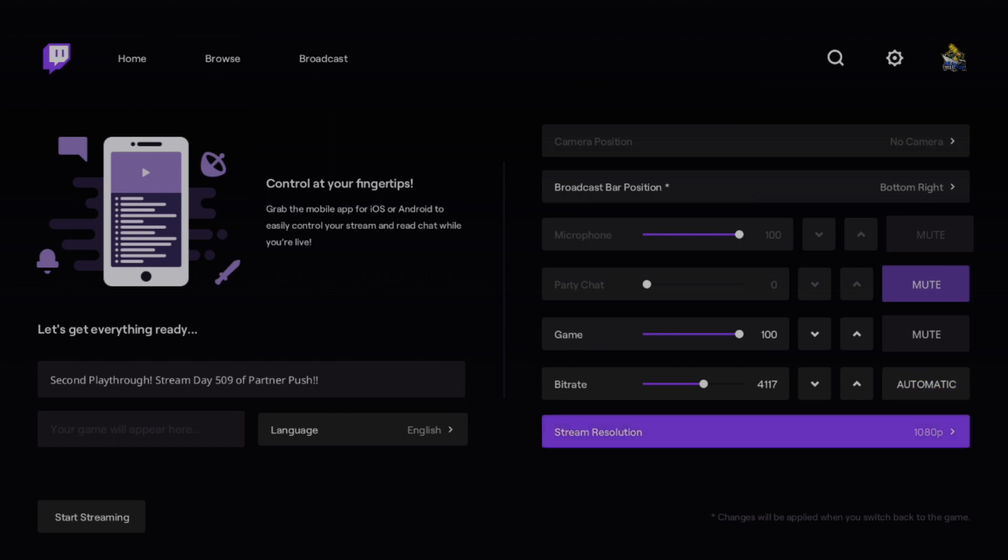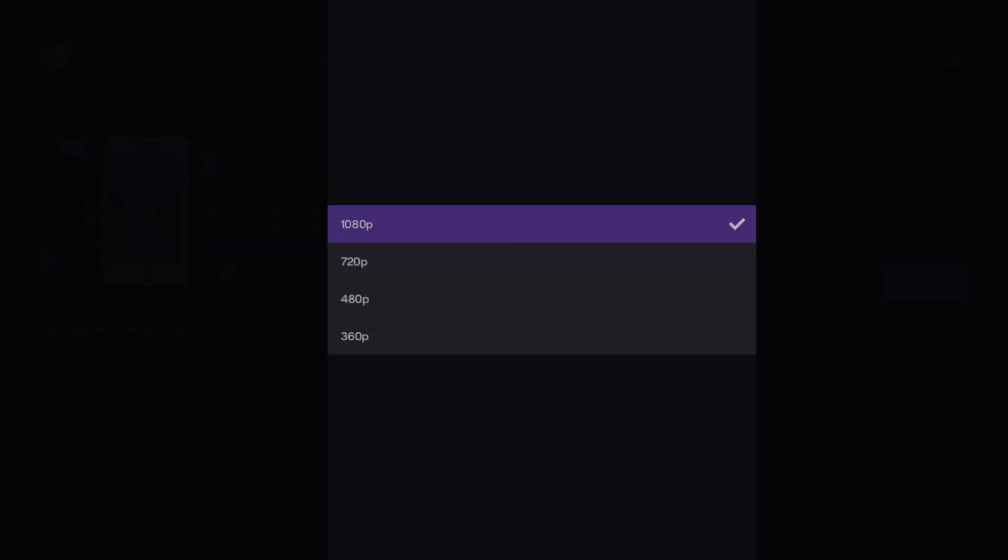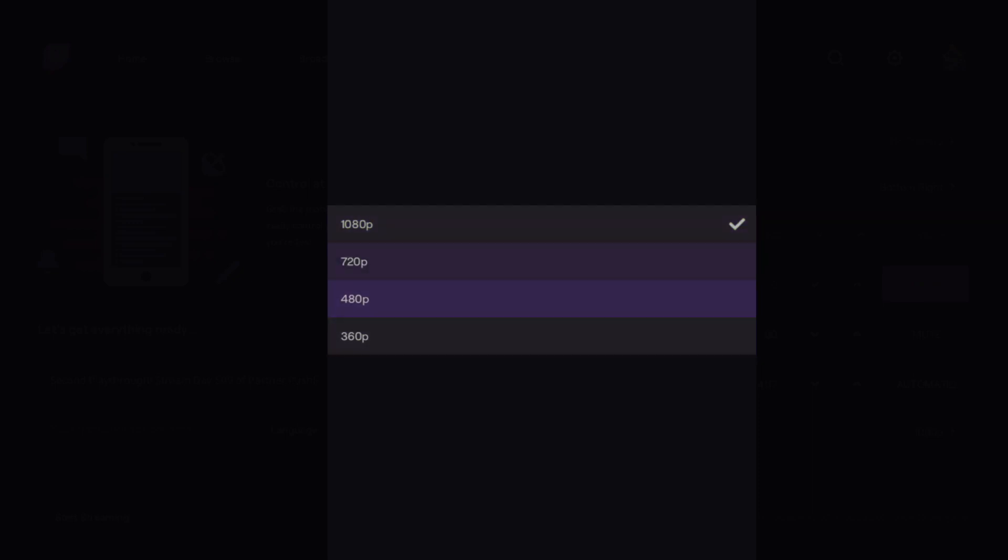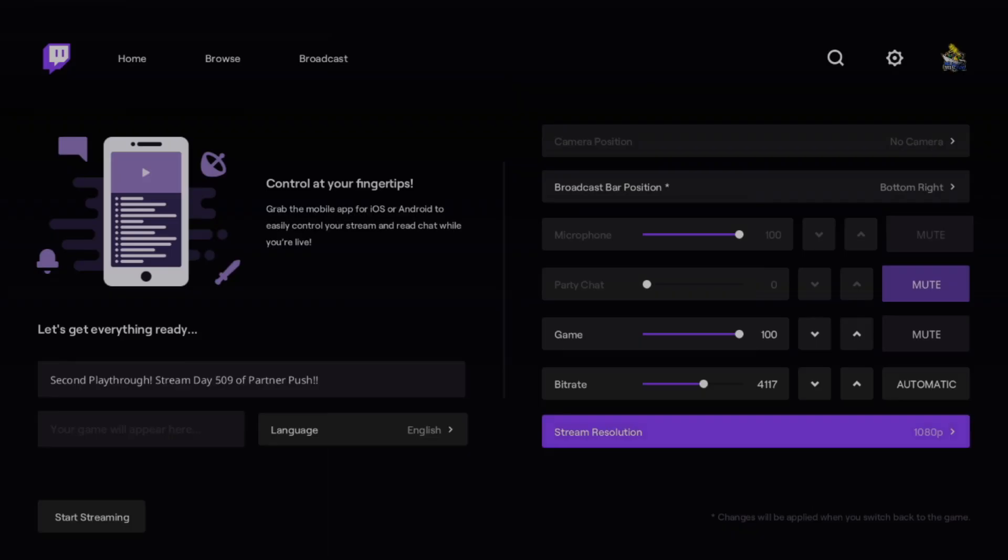You can also change your stream resolution. You want to test your internet connection to see which one is most feasible for you. Usually 720 is fine, but if you have higher-end internet, you can run everything at 1080p.